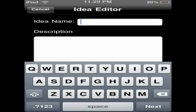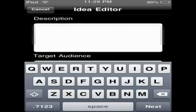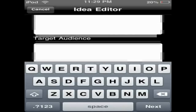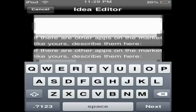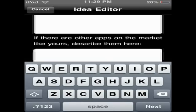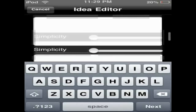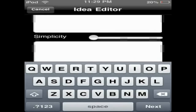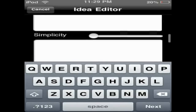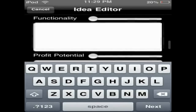The target audience. If there are other applications in the market like yours, describe them here. Originality, simplicity, functionality, profit potential, and fun.